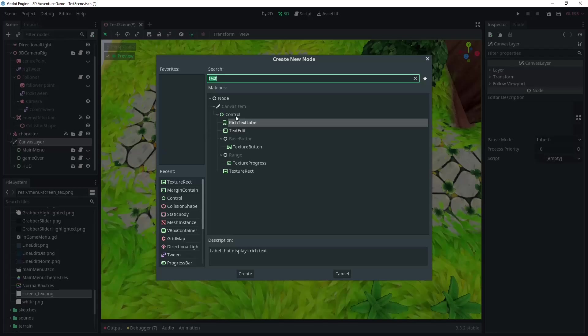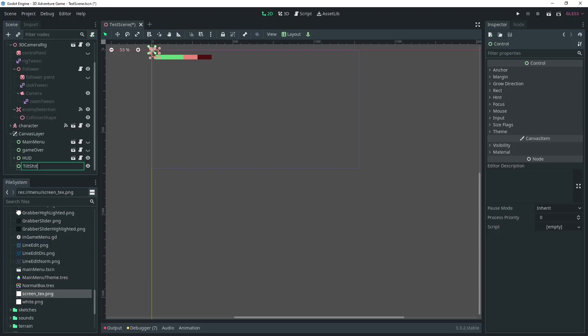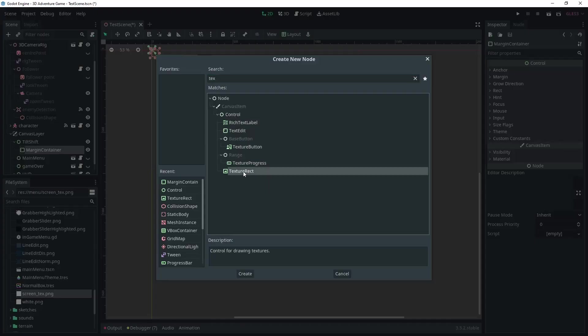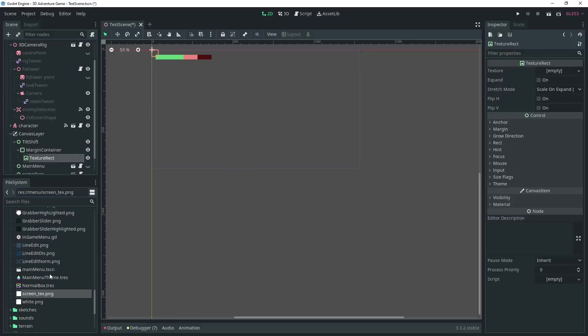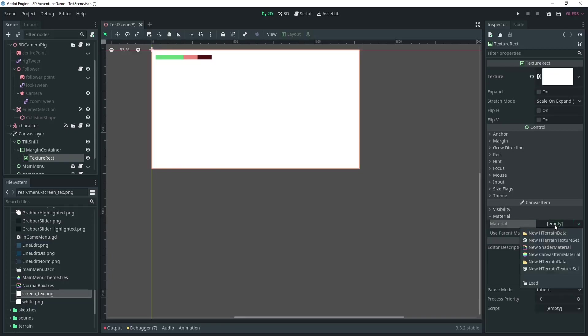In order to implement this shader, we'll add a control node to our scene on a canvas layer. The texture rect set to the size of our screen. We'll also need to add a texture to that rect. Doesn't matter what's on it though. Under material, add a new shader material and add a shader to it.